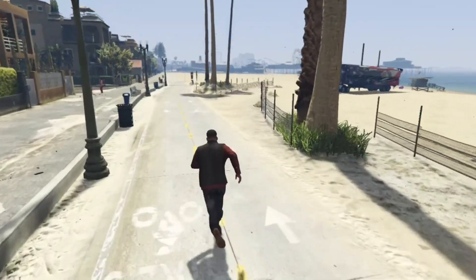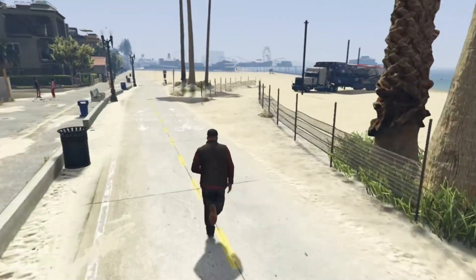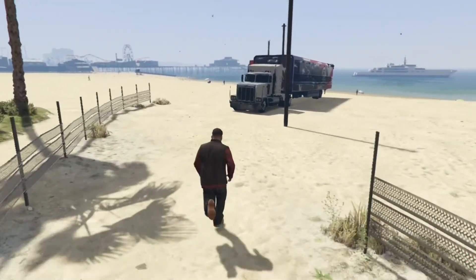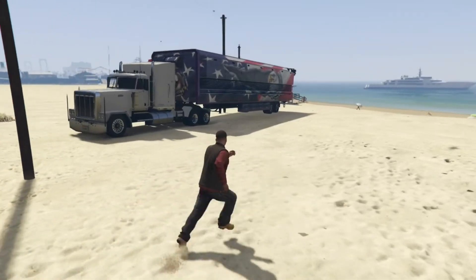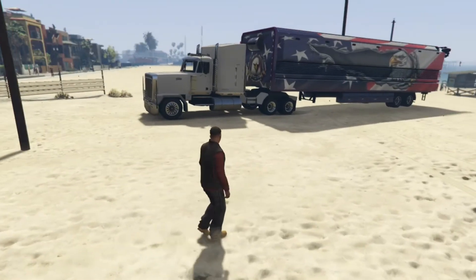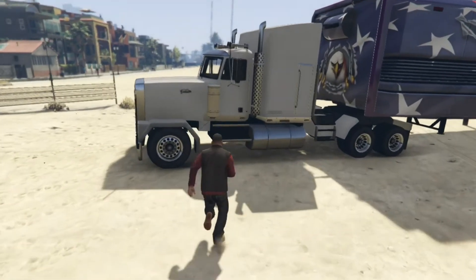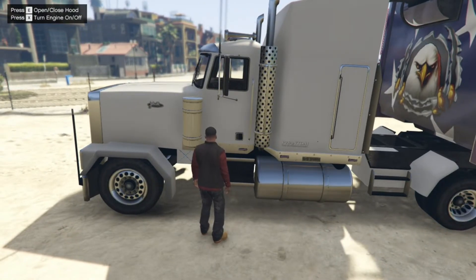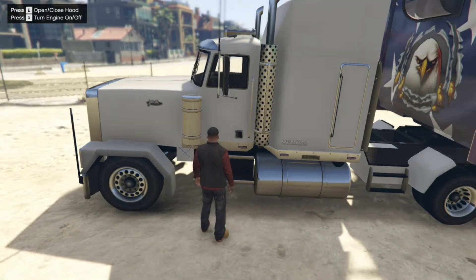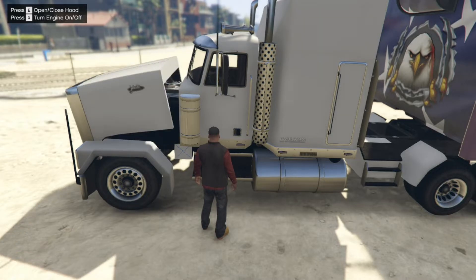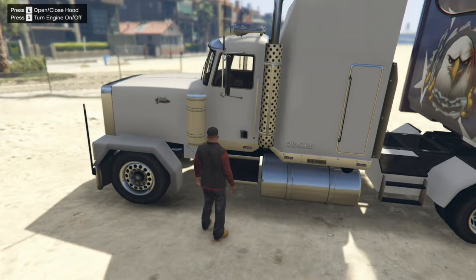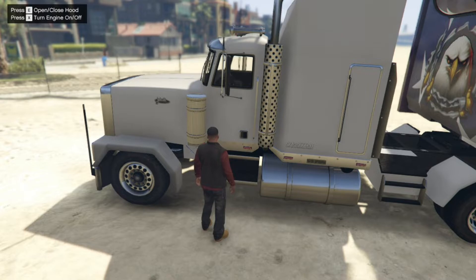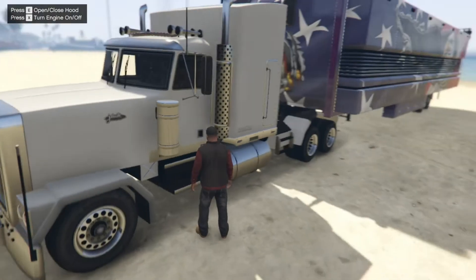Now we are here and here's the MOC and we are going to go and check it out. Now before we do anything, what you can do is come to the bomber and you can open up the hood by pressing E and press E again to close it. You can turn on the engine and leave it on or turn it off if you want to.